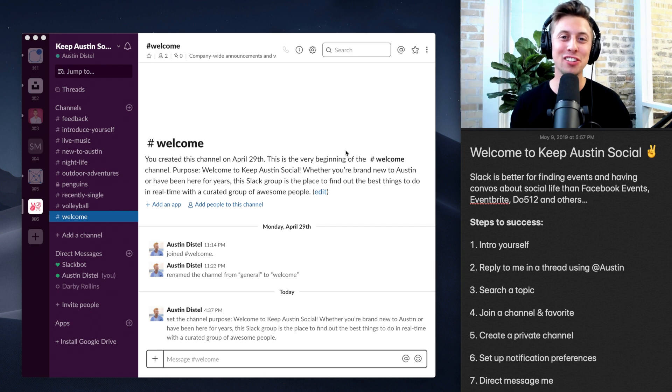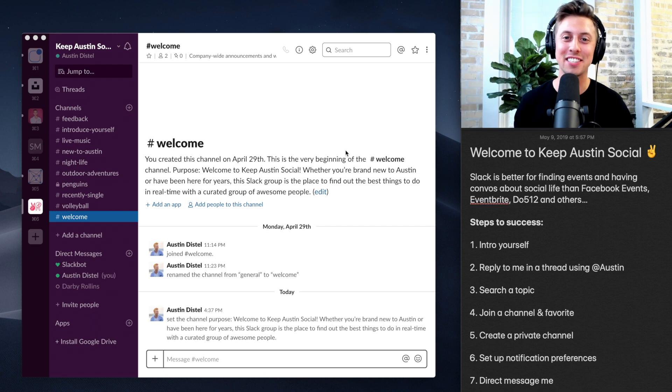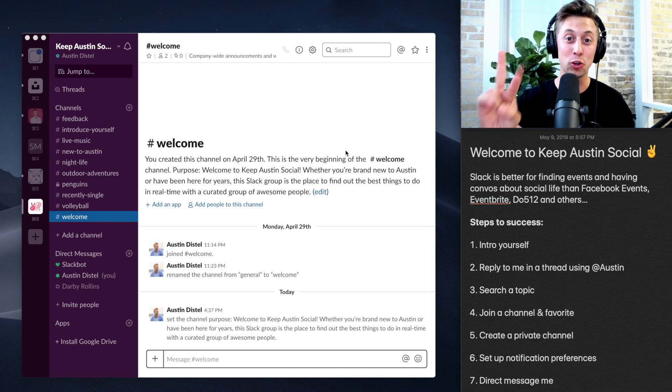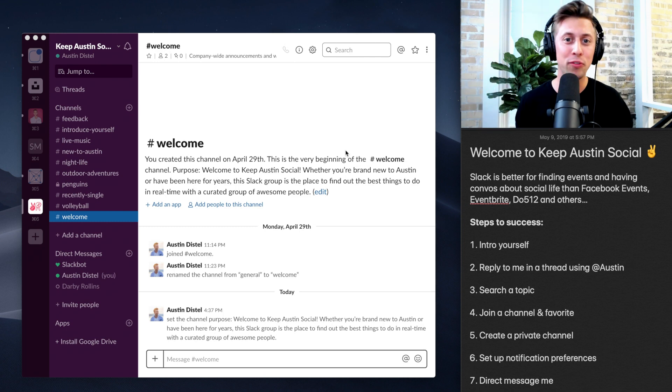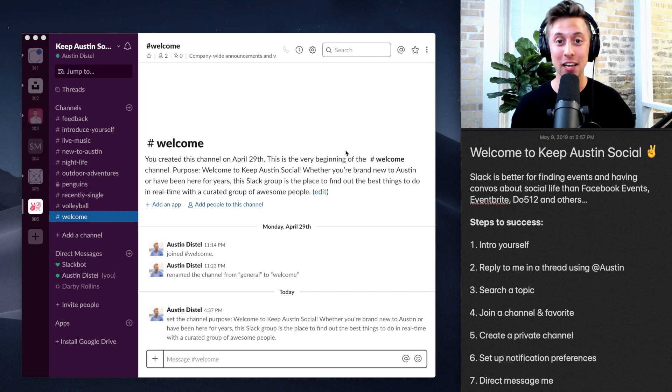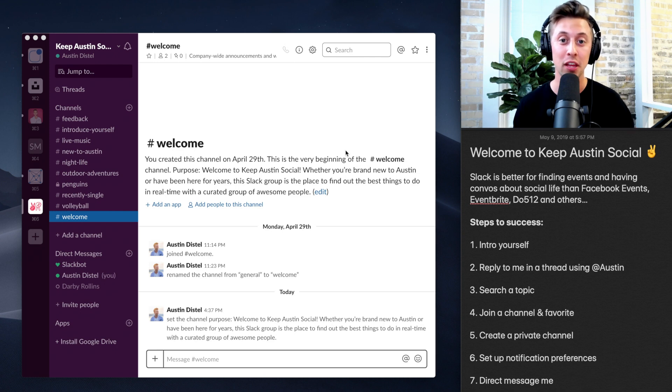Hey, welcome to Keep Austin Social Slack channel. My name is Austin Distal, and I made this channel for two reasons: to get cool people to do cool shit. I moved here June 1st of 2018. I didn't know anybody, and I didn't know anything to do.